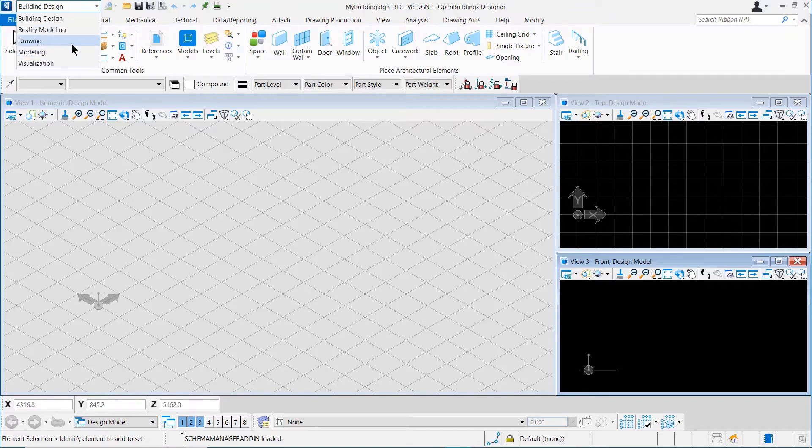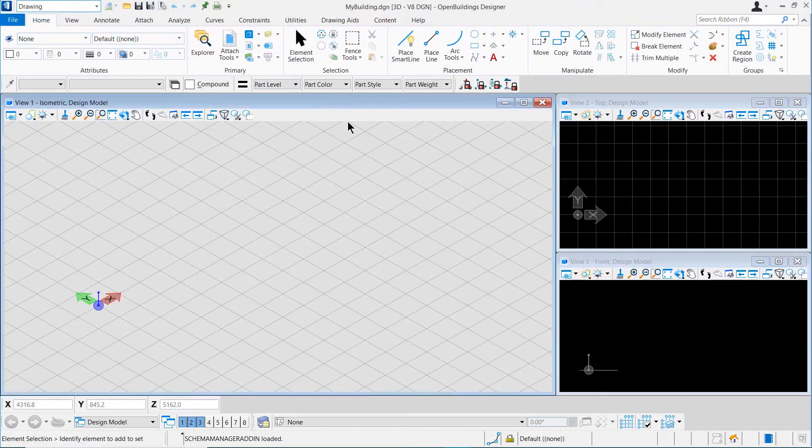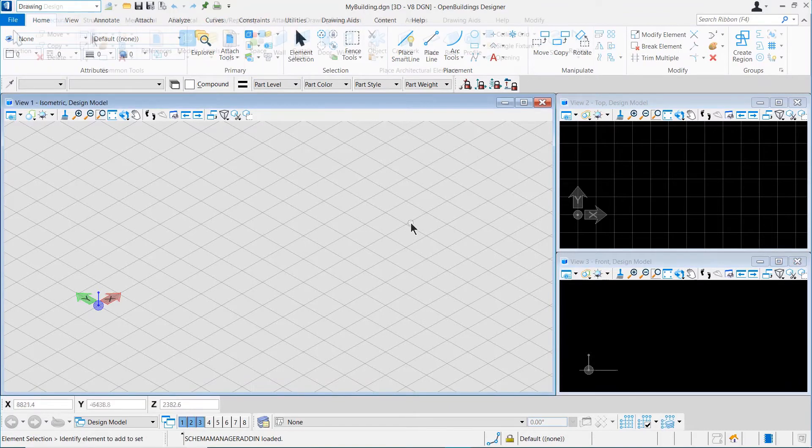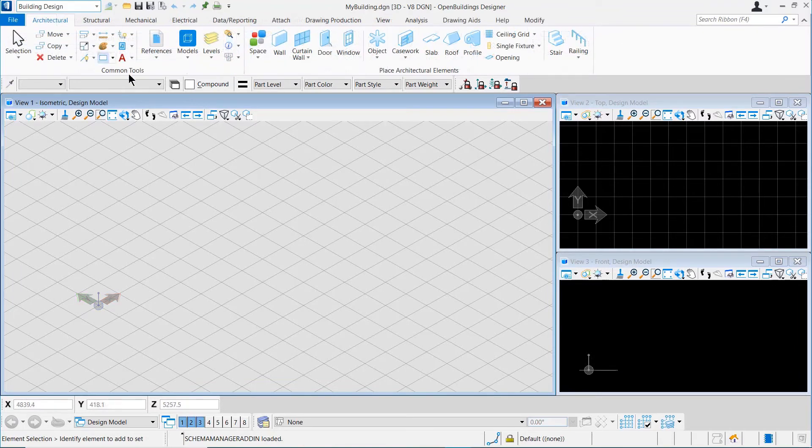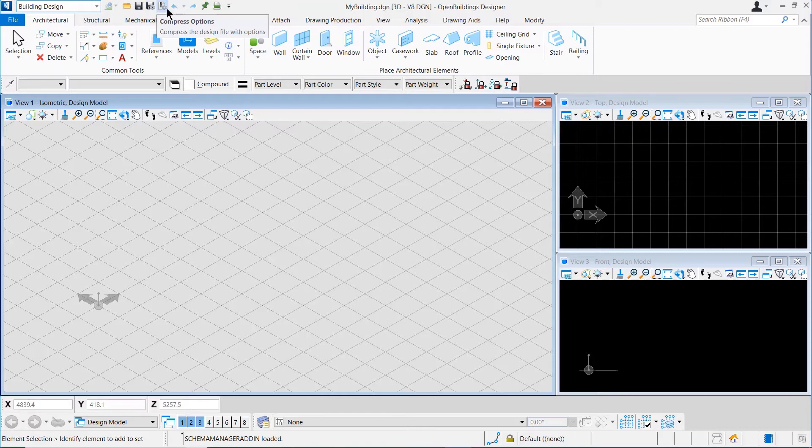If we go to any workflow, we can see that the tool sets available to us change and conform to the workflow that we have chosen. Just to the right of the workflow drop-down, we have the Quick Access Toolbar. This toolbar contains a few handy tools that are needed quickly during the course of the design. Tools like Open, Save, Save Settings, Undo, Redo, etc. can be found here by default.